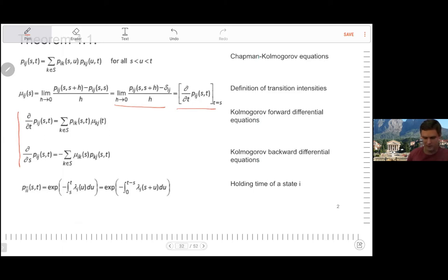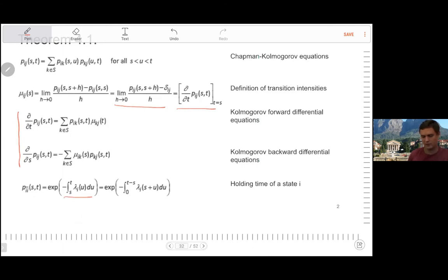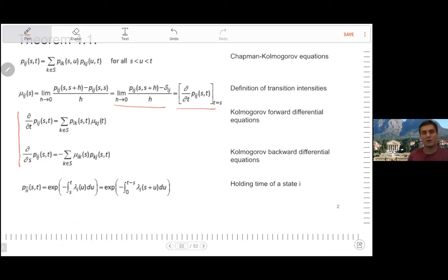Here you can see the forward and backward differential equations, very similar compared to before. The holding time is now not quite exponentially distributed — it's exponentially distributed but where there's an integral in the exponent of e. They're all very similar, and some of them are given proofs in the notes, which are essentially identical to what we've had before.